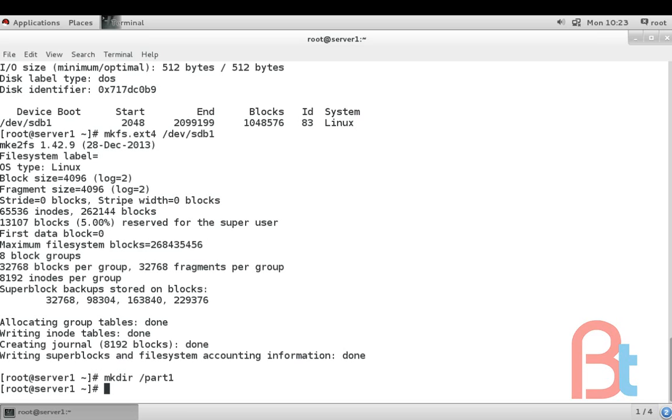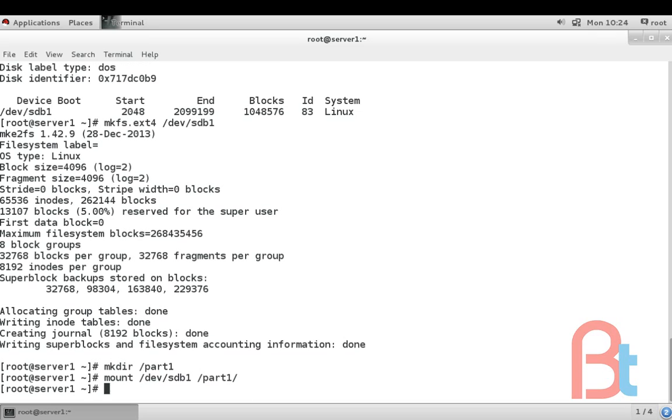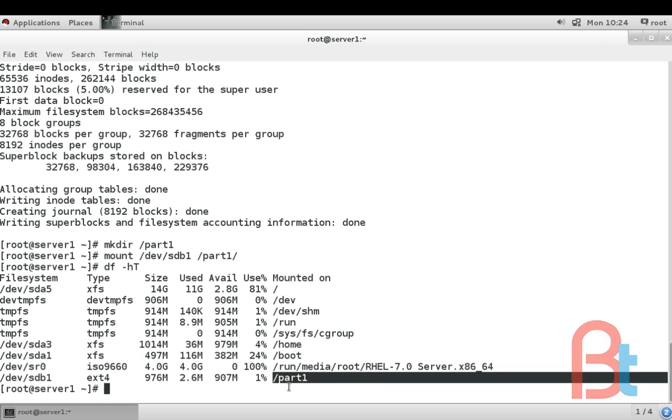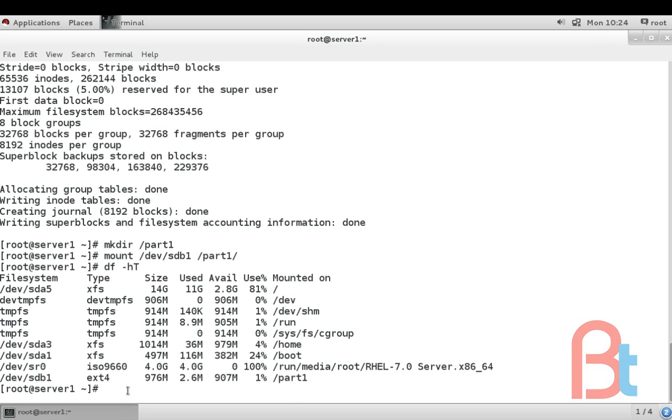For mounting the partition the command is mount /dev/sdb1 and where we are going to mount it on /part1. Enter. After mounting we'll check with the command df -ht. So here's our new partition /dev/sdb1 and it is mounted in /part1 folder.